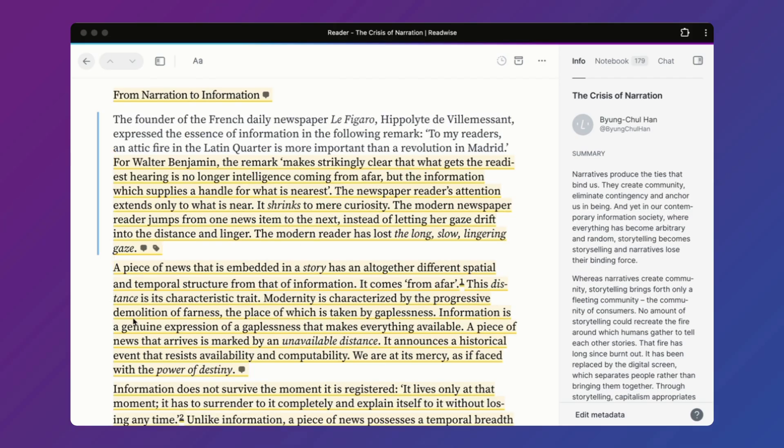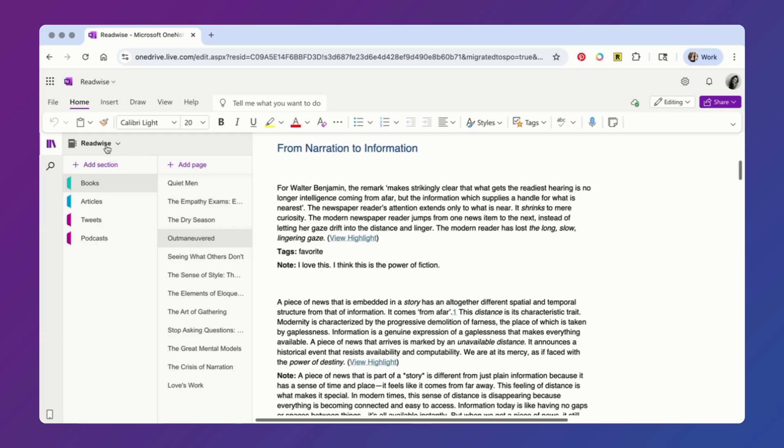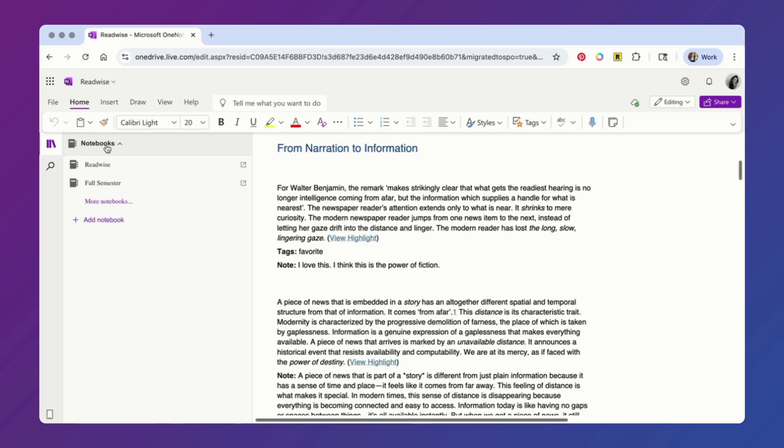We used to be able to do this with Kindle Highlights too, however the Kindle and Apple Books ecosystems no longer support this. And one last caveat: because of OneNote restrictions, this Readwise notebook cannot be moved or renamed without breaking the sync.